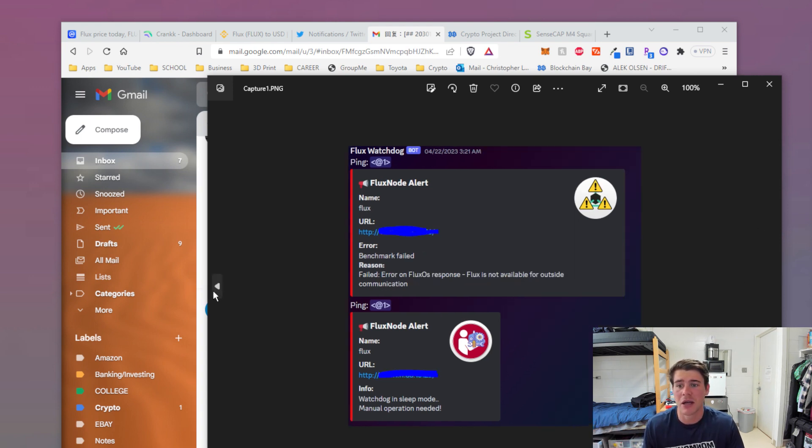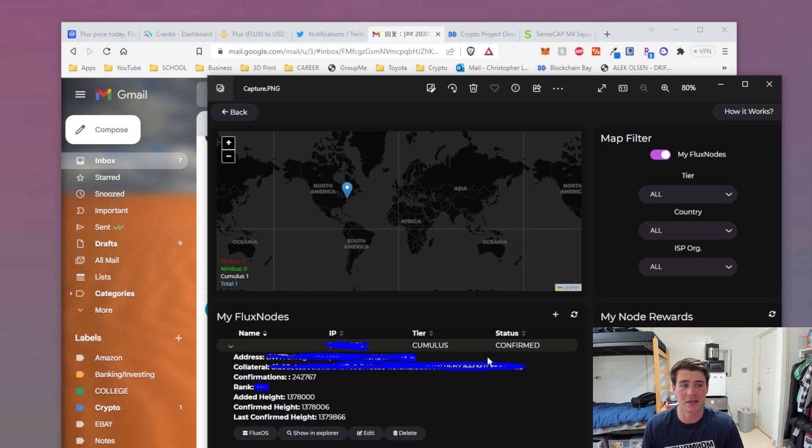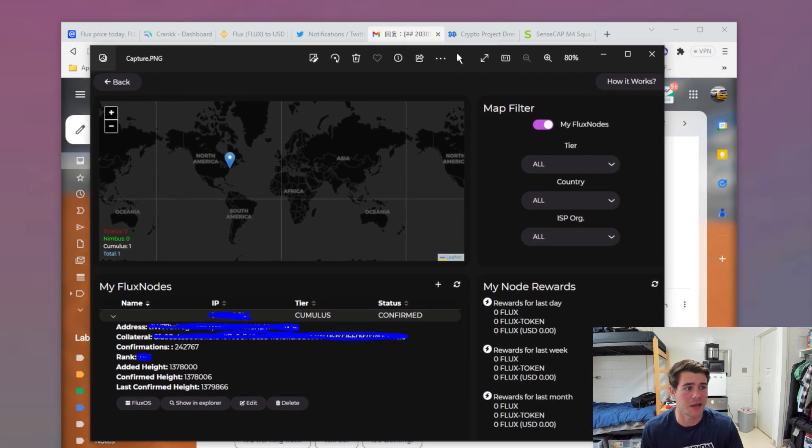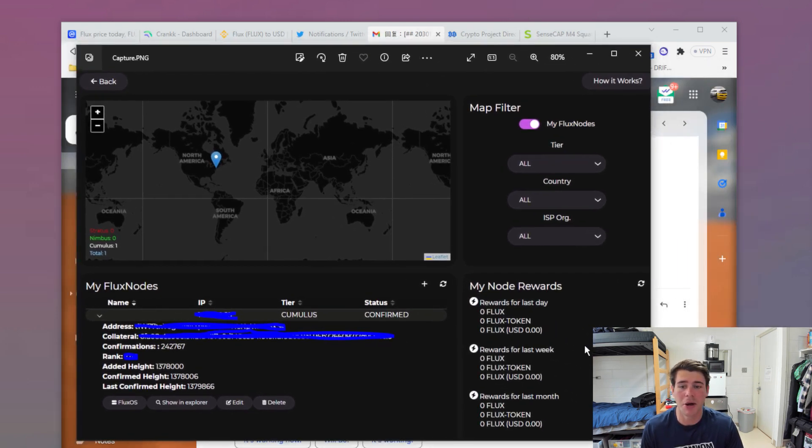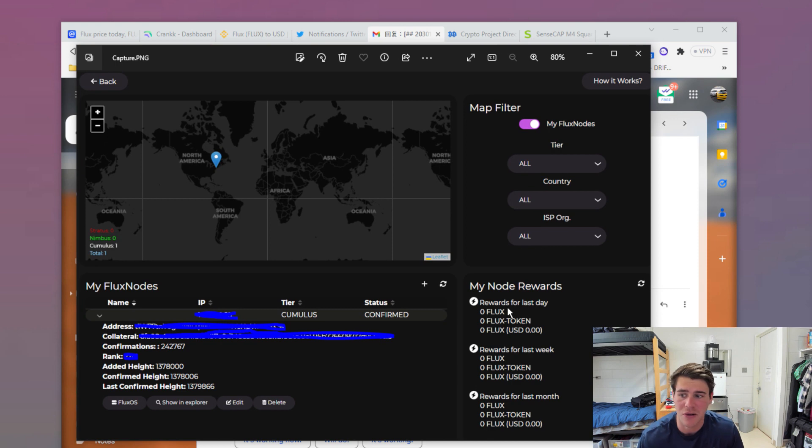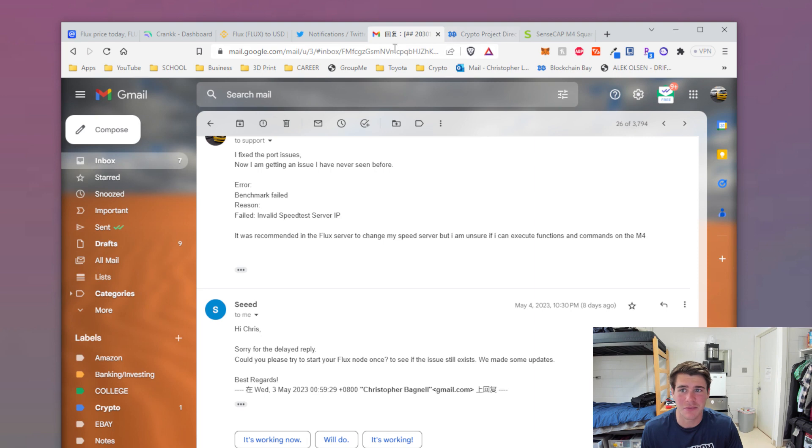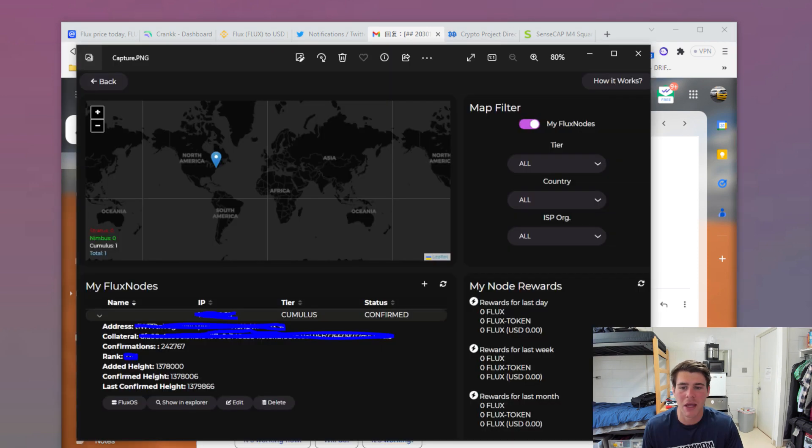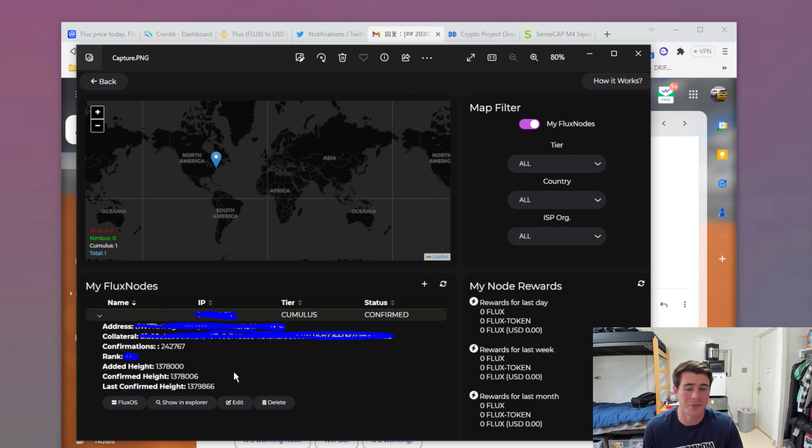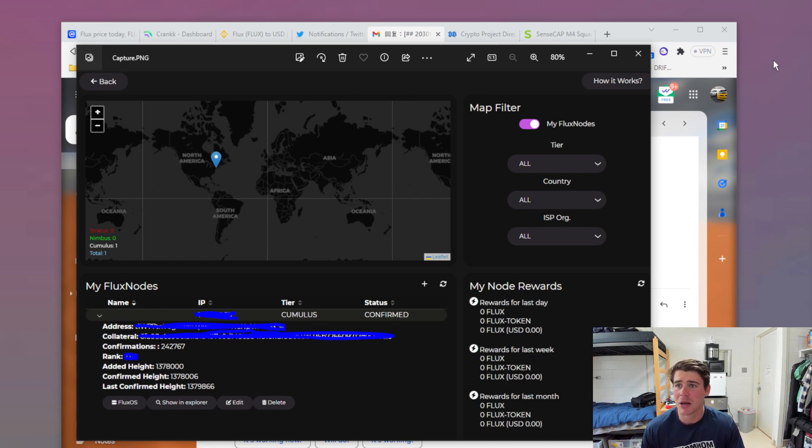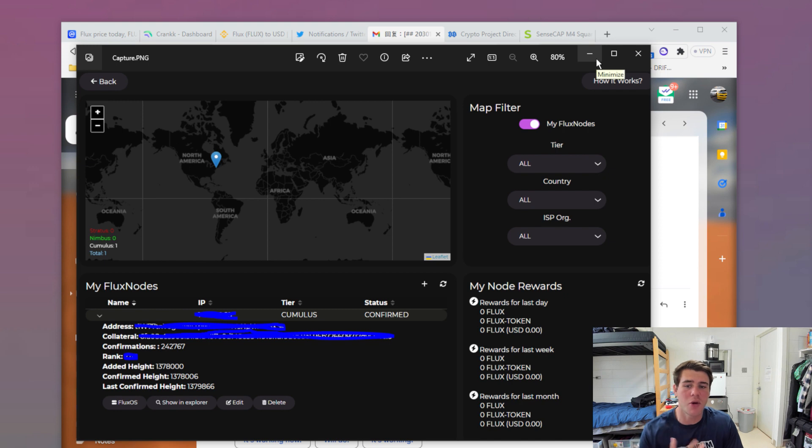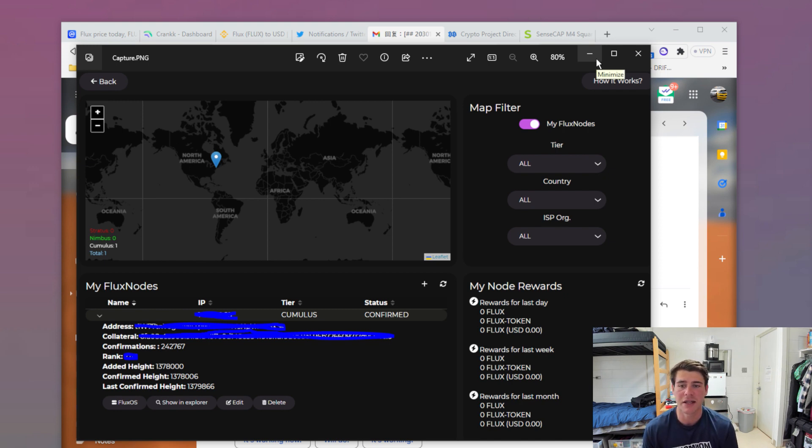Now I'm at the point where it says my Flux node is confirmed. I still have no Flux earned for the month. I've had this fixed for, I guess, eight days, maybe six days. My Flux node has been working. It's confirmed. I just took this screenshot today. But there's just been so much downtime for me. It kind of sucks.